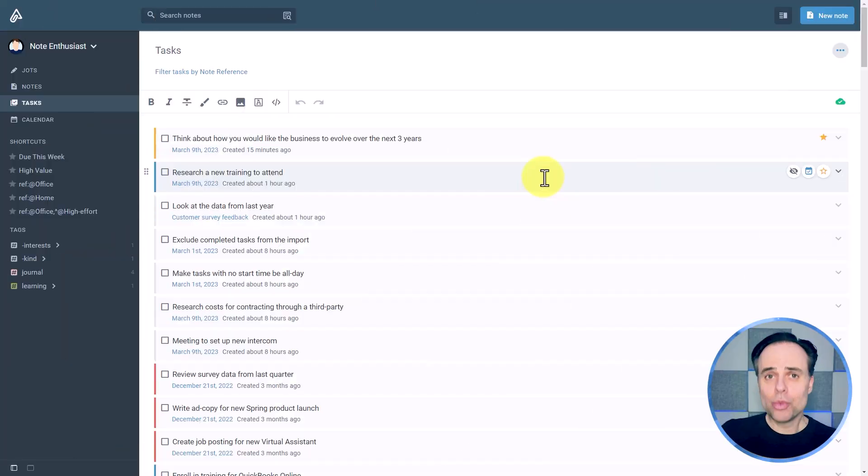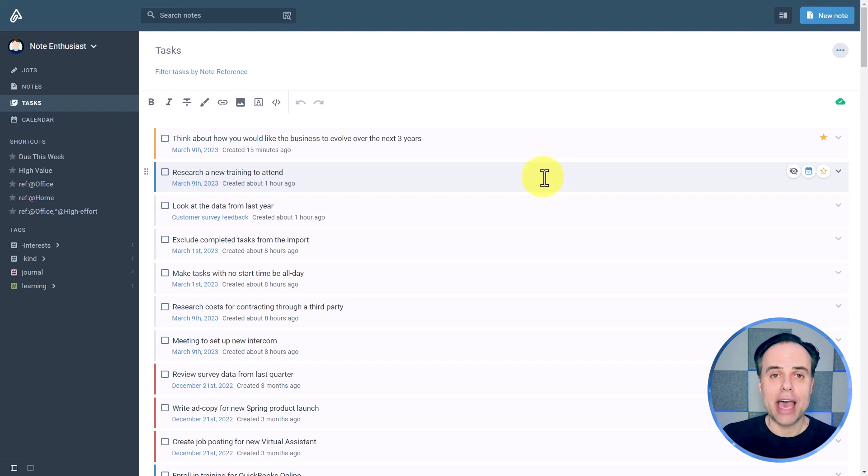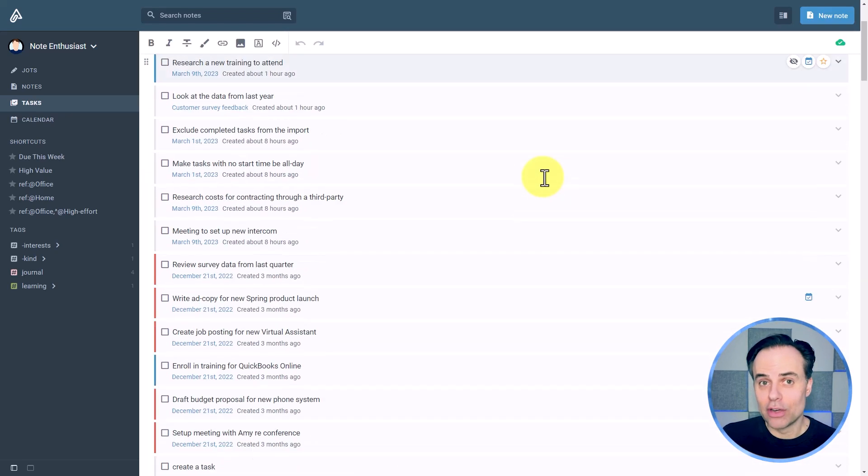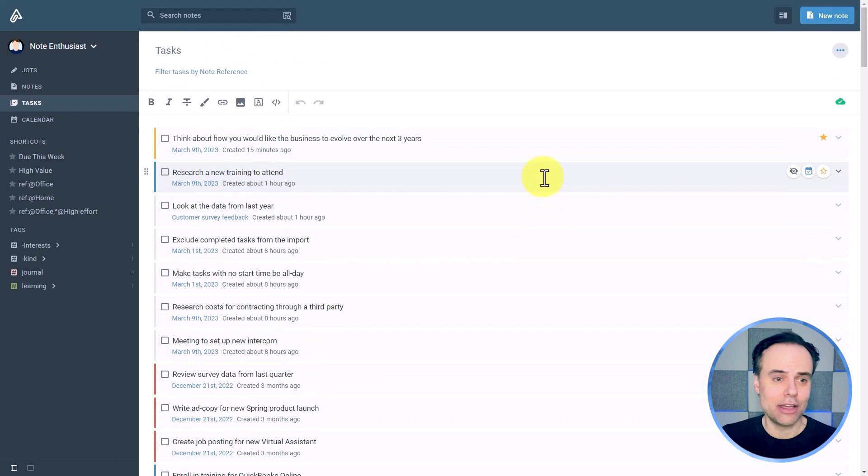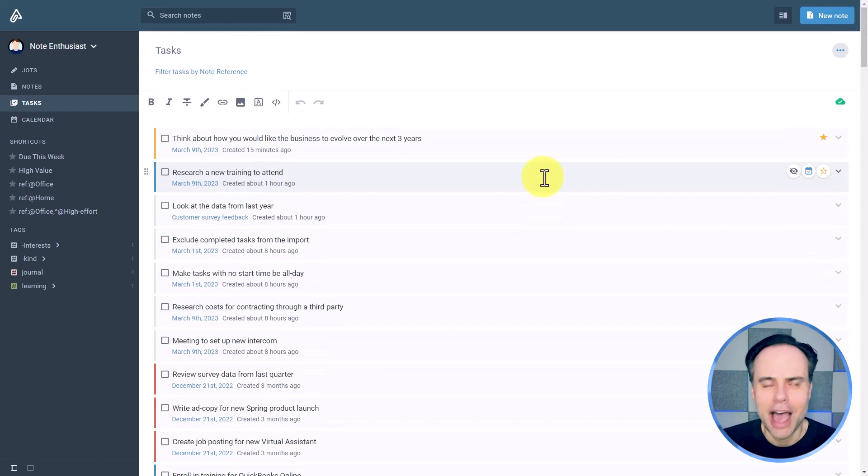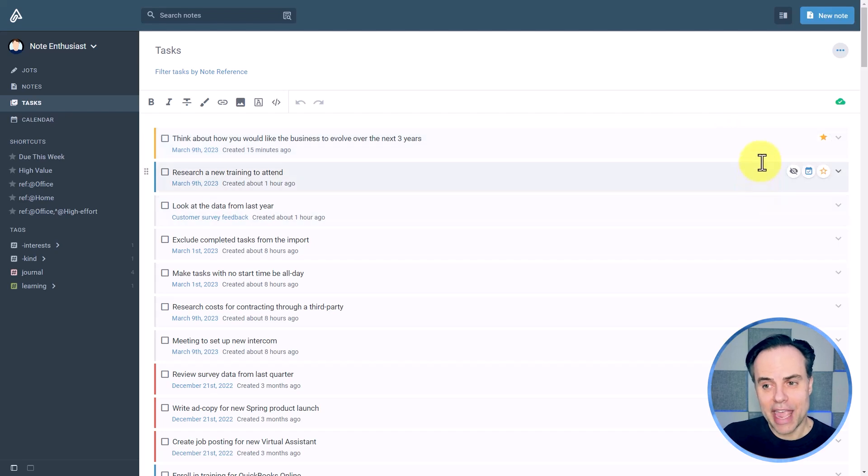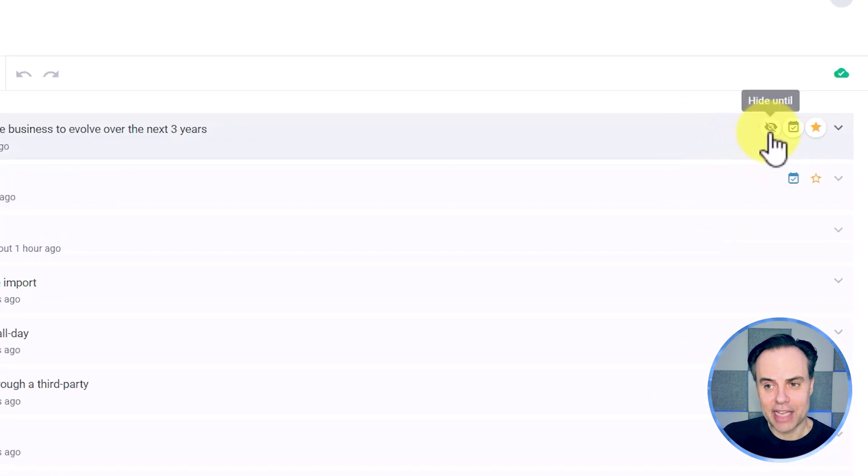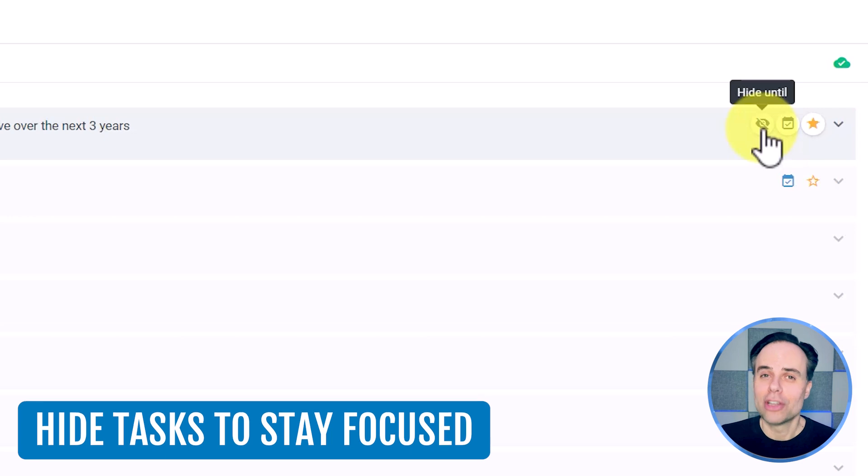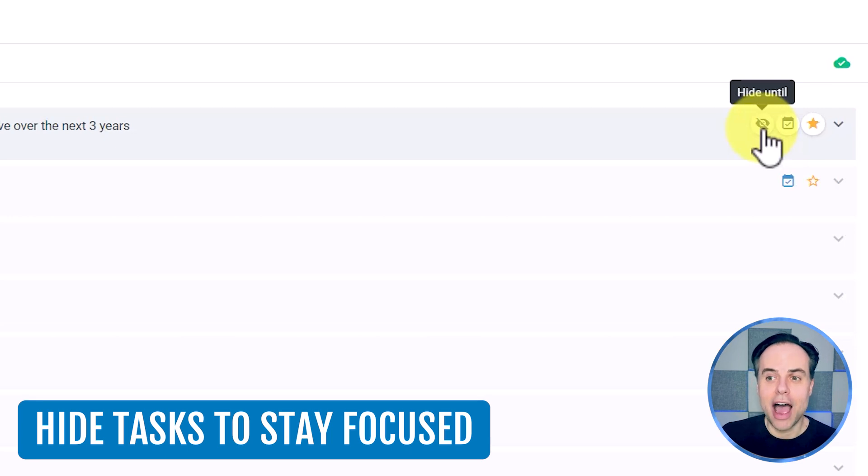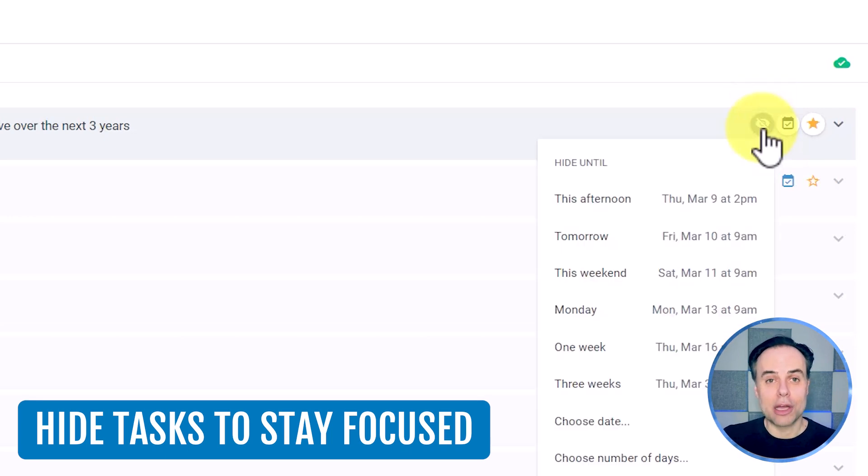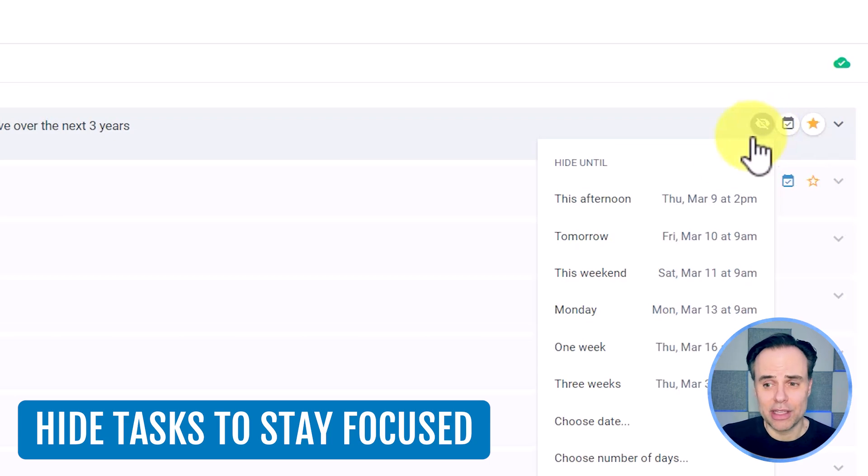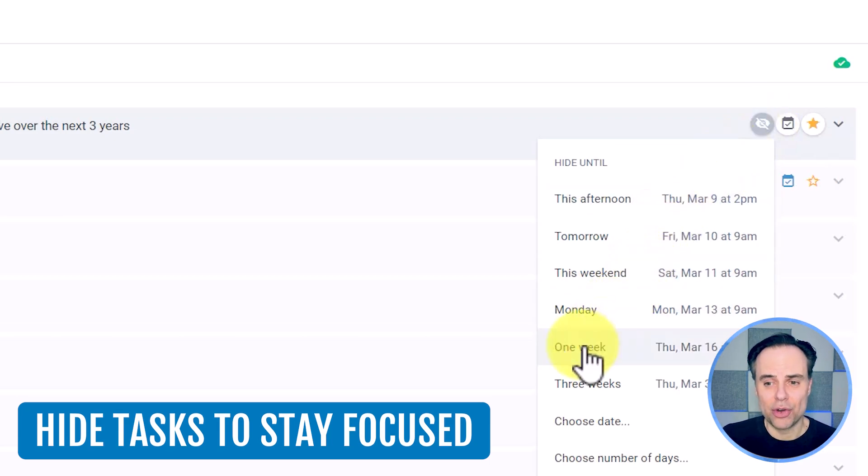What if there was a way in which I could hide my tasks until I want to see them? Well, here within Amplenote, we can do that for any single task. It may look like I have a very long list of tasks here, but there's perhaps a number of things that I don't need to think about. And therefore, I don't even want to see it until sometime in the future. So here on the right hand side, you can see that every single task has a little icon, which allows me to hide until sometime in the future.